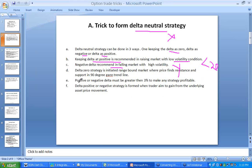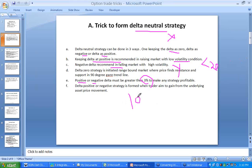When forming a net positive or negative delta strategy, keep the net delta around a minimum of 3% and a maximum of 10% — this is the recommended range for forming the delta neutral strategy.